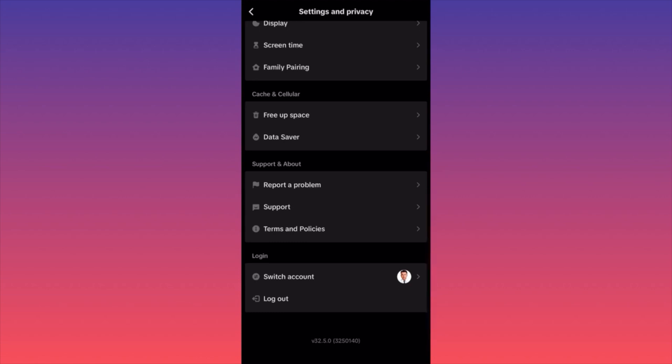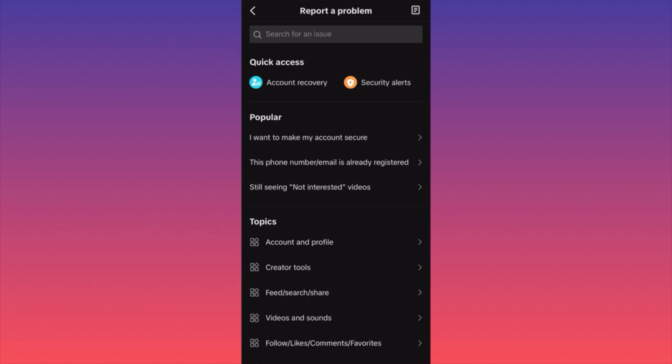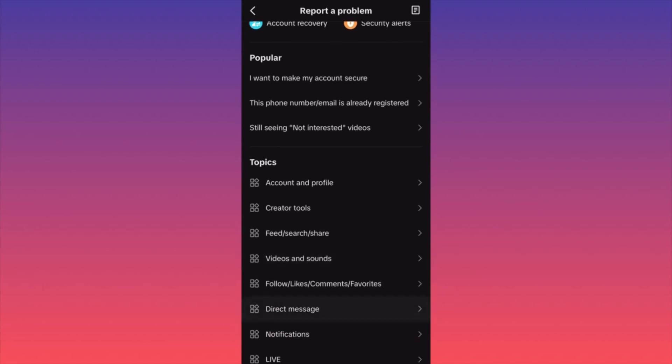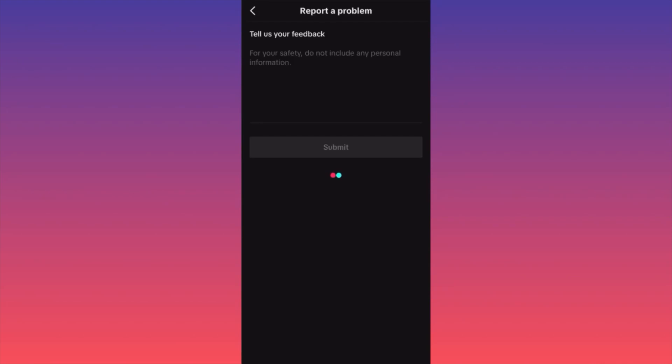You click on Report a Problem and here you will have the option to submit your individual issue. You don't select none of these — no popular issues, no topics. You just go all the way down and you click Submit a Report.